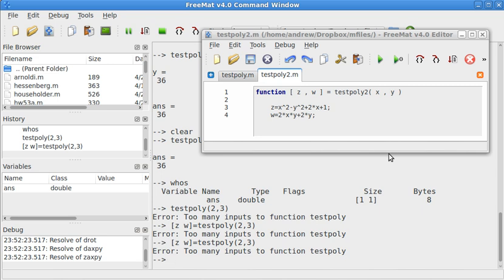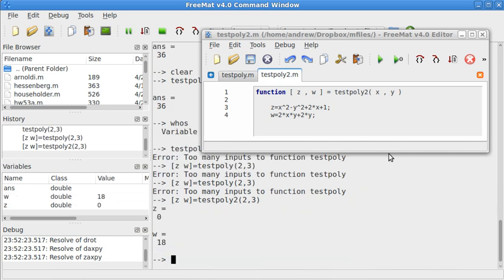That needs to be plus. I still did something wrong. What did I do wrong here? Ah, testpoly2. There we go. I was doing the original testpoly by mistake.